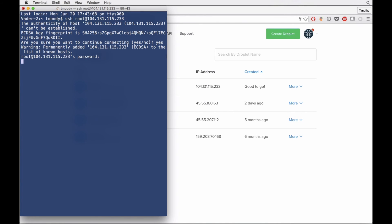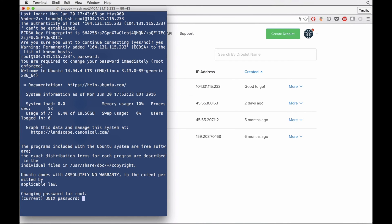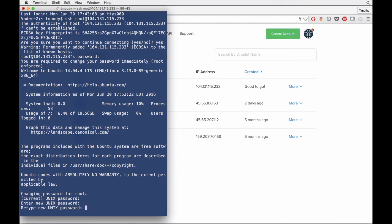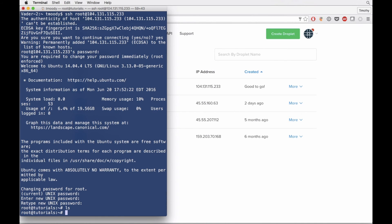All right. It's going to prompt us, I think, to change our password. Yeah. So we're going to re-enter the current password. It's going to say enter new password. Re-enter. And we are in our server.